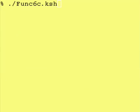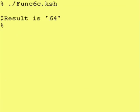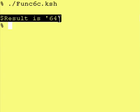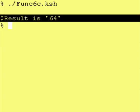Let's actually run this and see what happens. Here's our function, and it does come back with $result is 64. So the result variable does exist after the function ends.